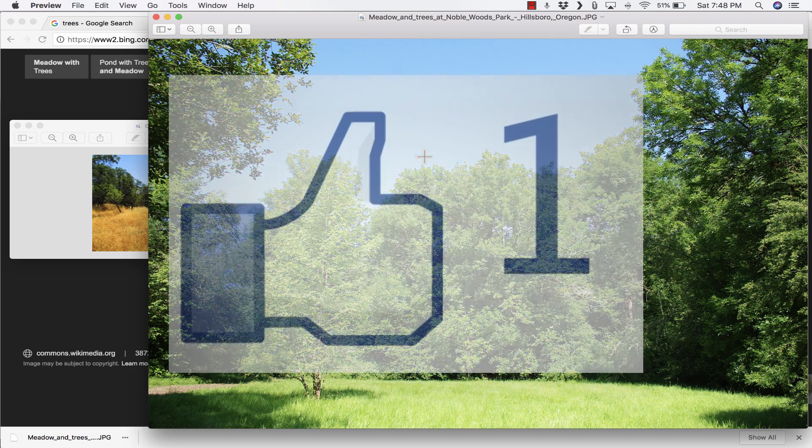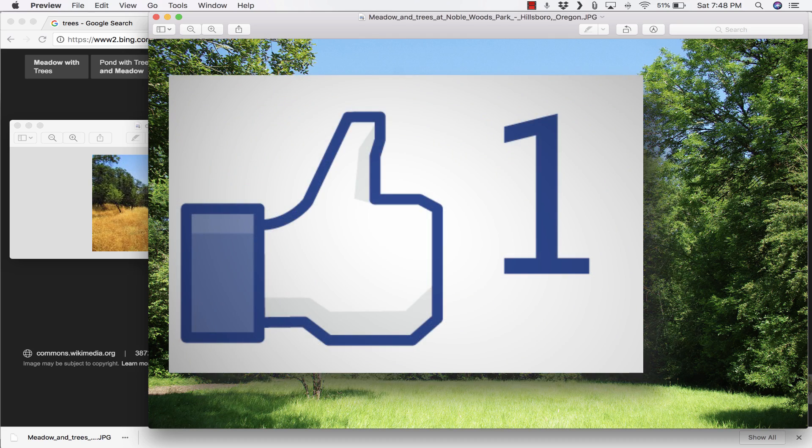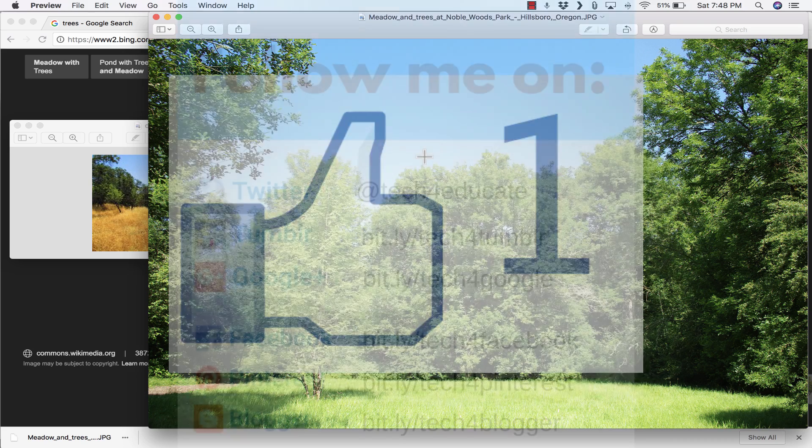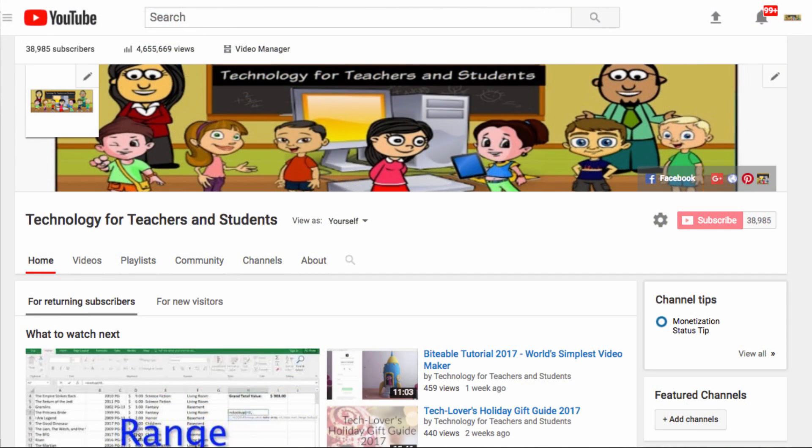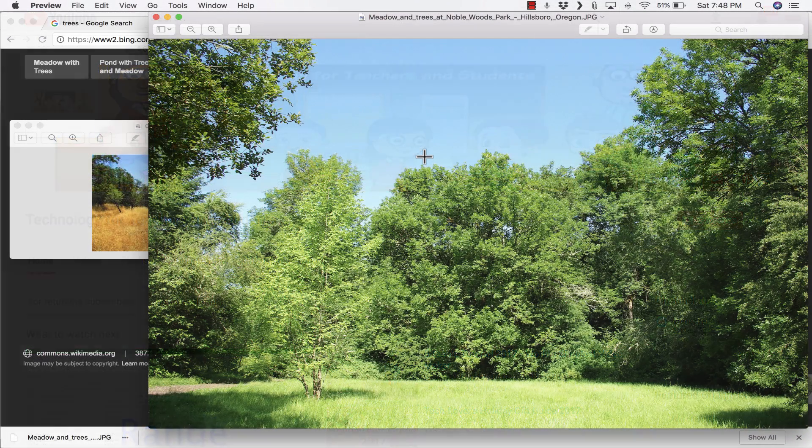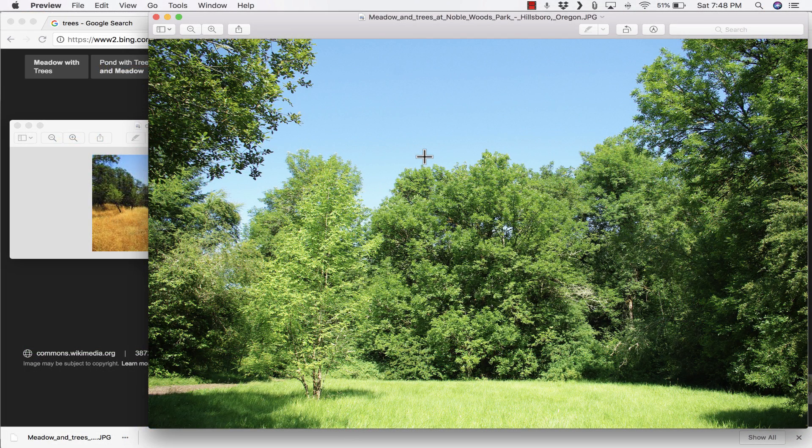If you did, please click the like button below and consider connecting with me on my social media websites like Facebook, Pinterest, and Twitter. And definitely subscribe to my YouTube channel for more videos about technology for teachers and students.